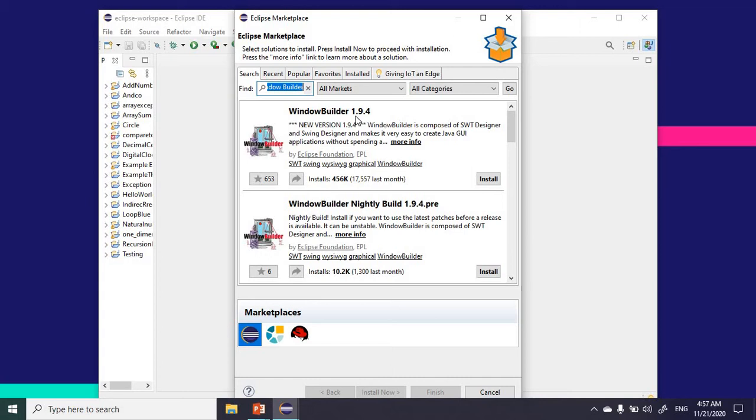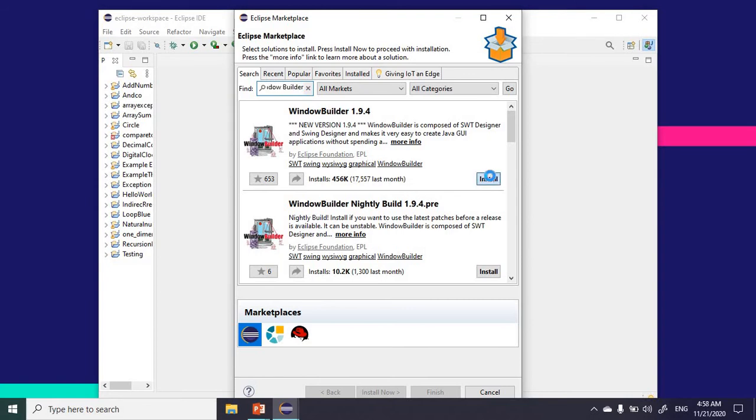Which is the one point nine point four at the top, not the one that says WindowBuilder nightly build. I'm going with the first option, so I'm going to click on install.